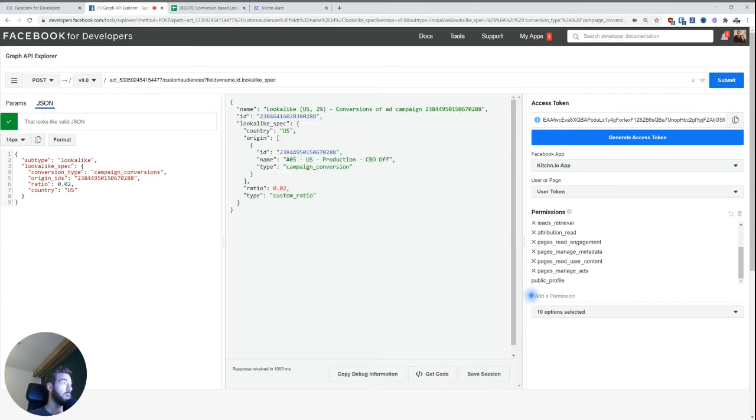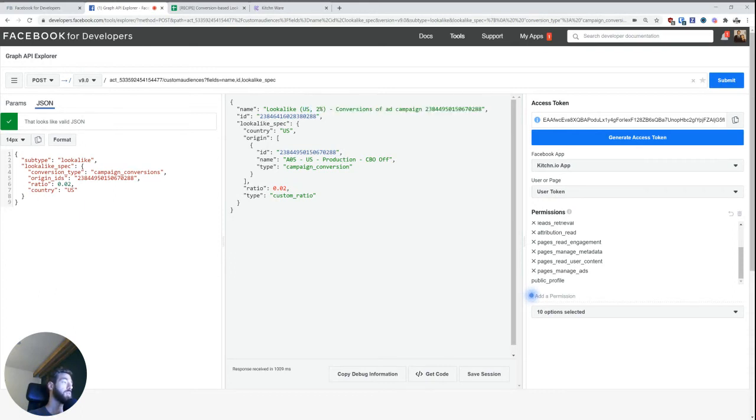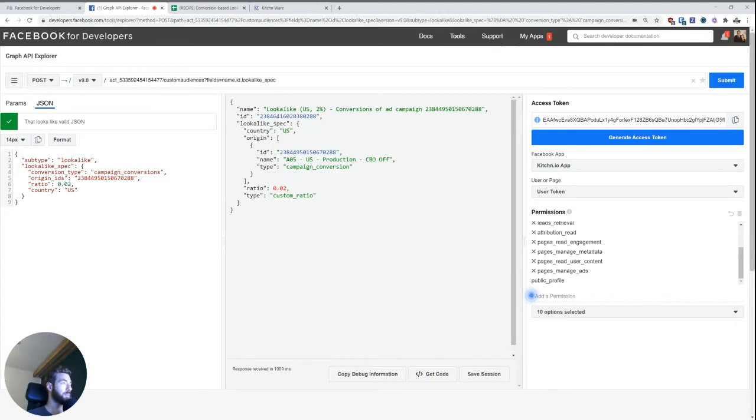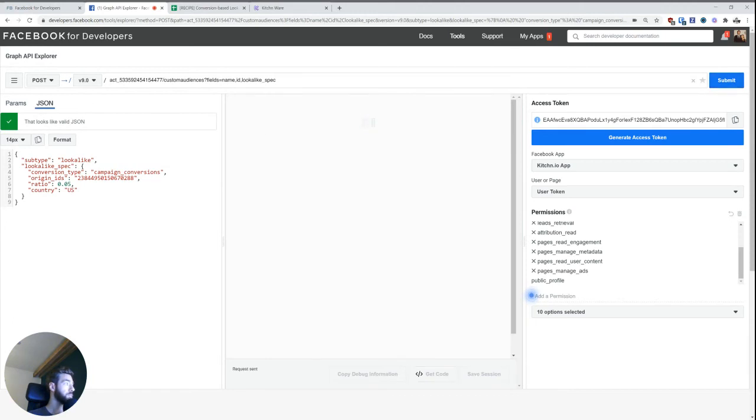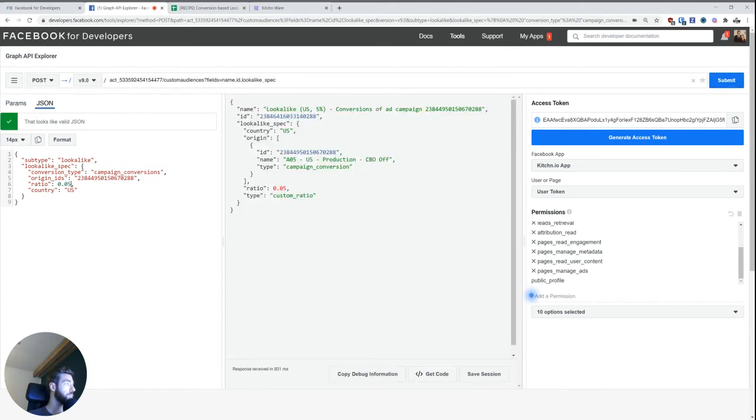And then now we can see that Facebook replied nicely saying we created this lookalike audience. That's the name. So you'll be able to find it in ads manager under this name. This is the ID and then a little bit more of the information that we already supplied to begin with. So I'm just going to create a few more, 5% one, 10%.